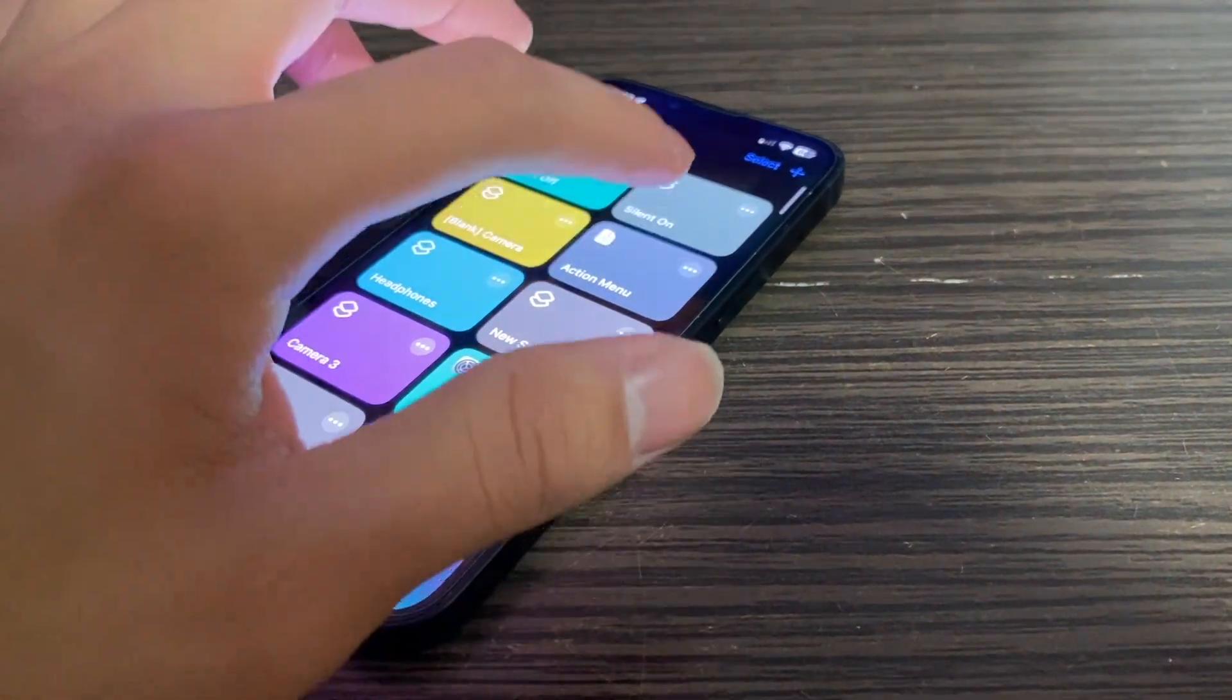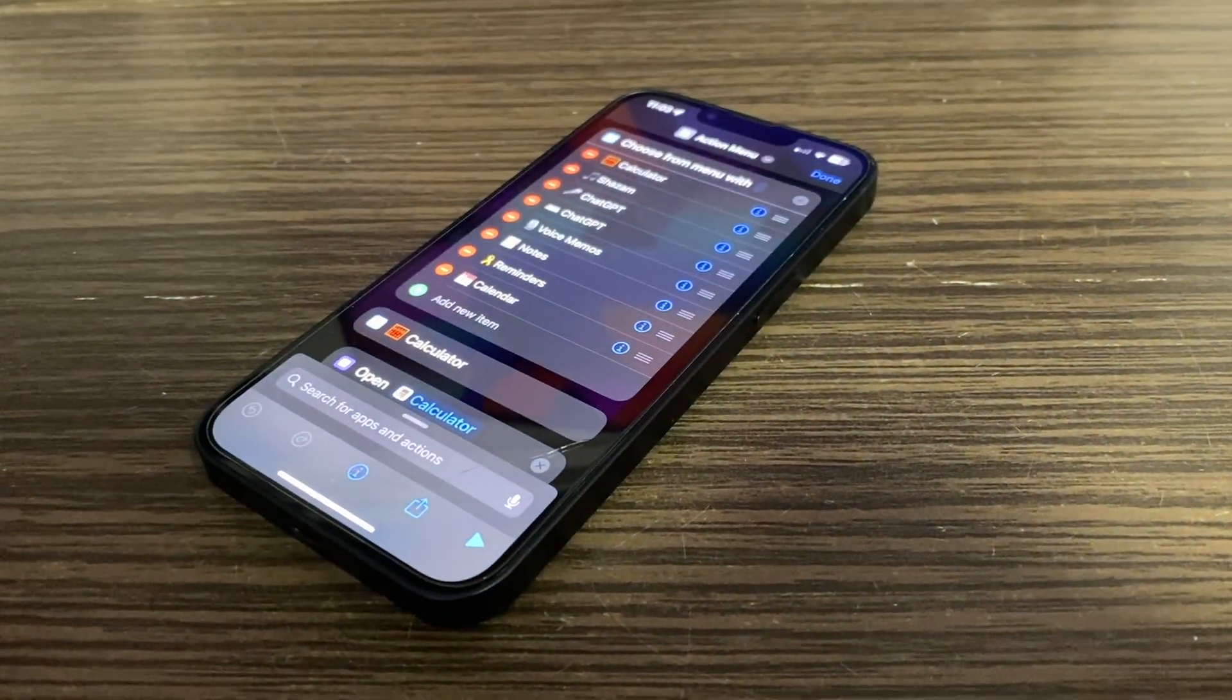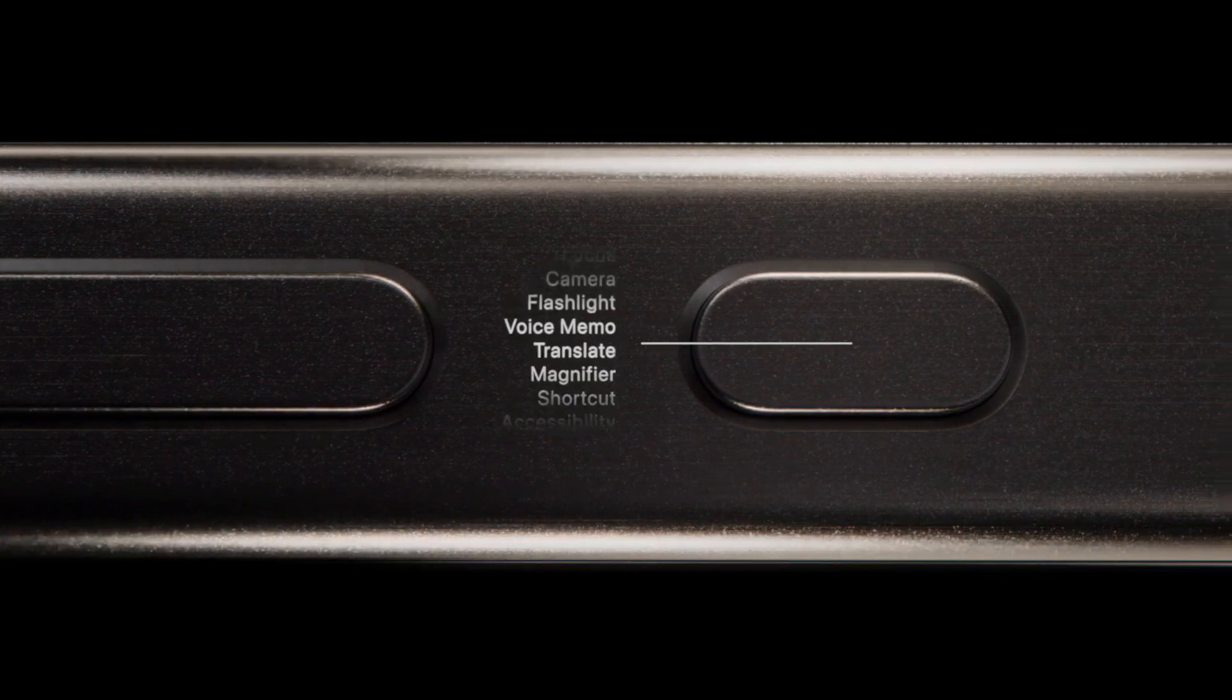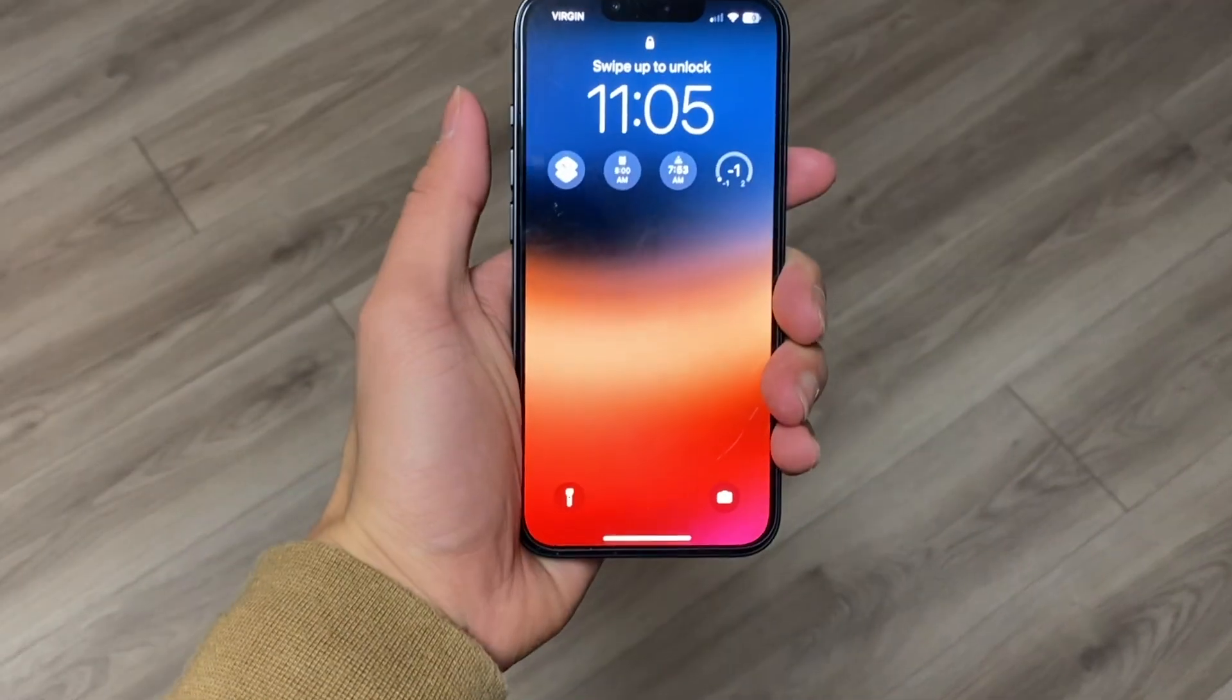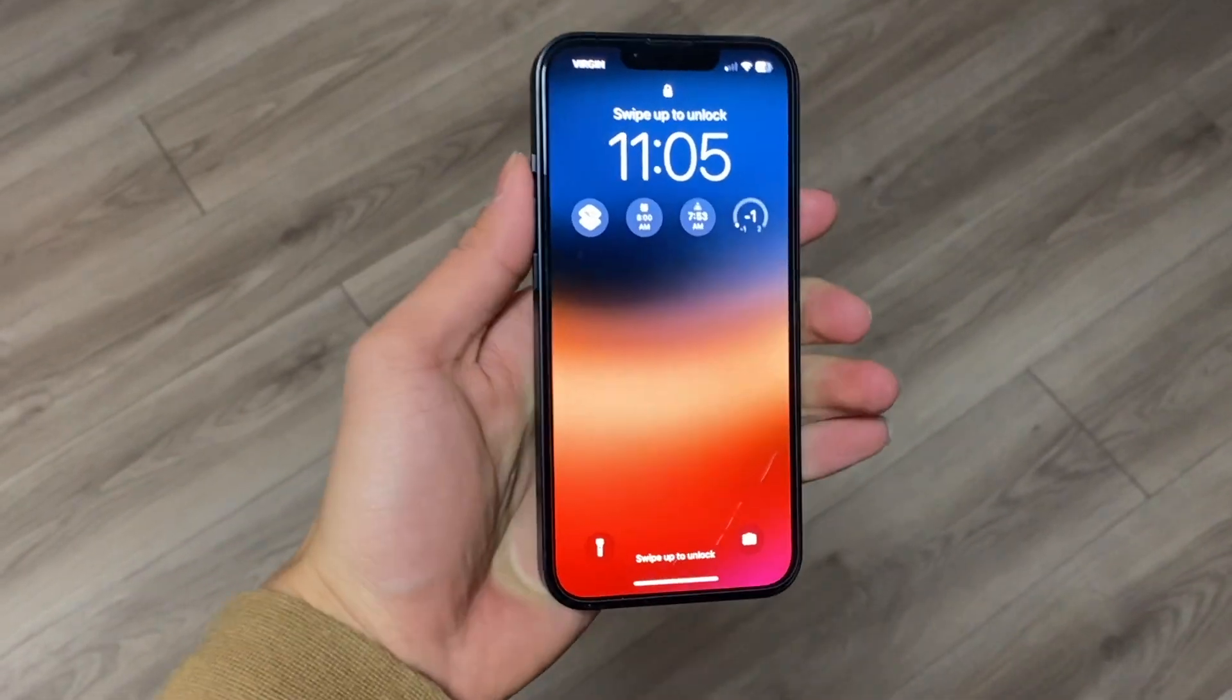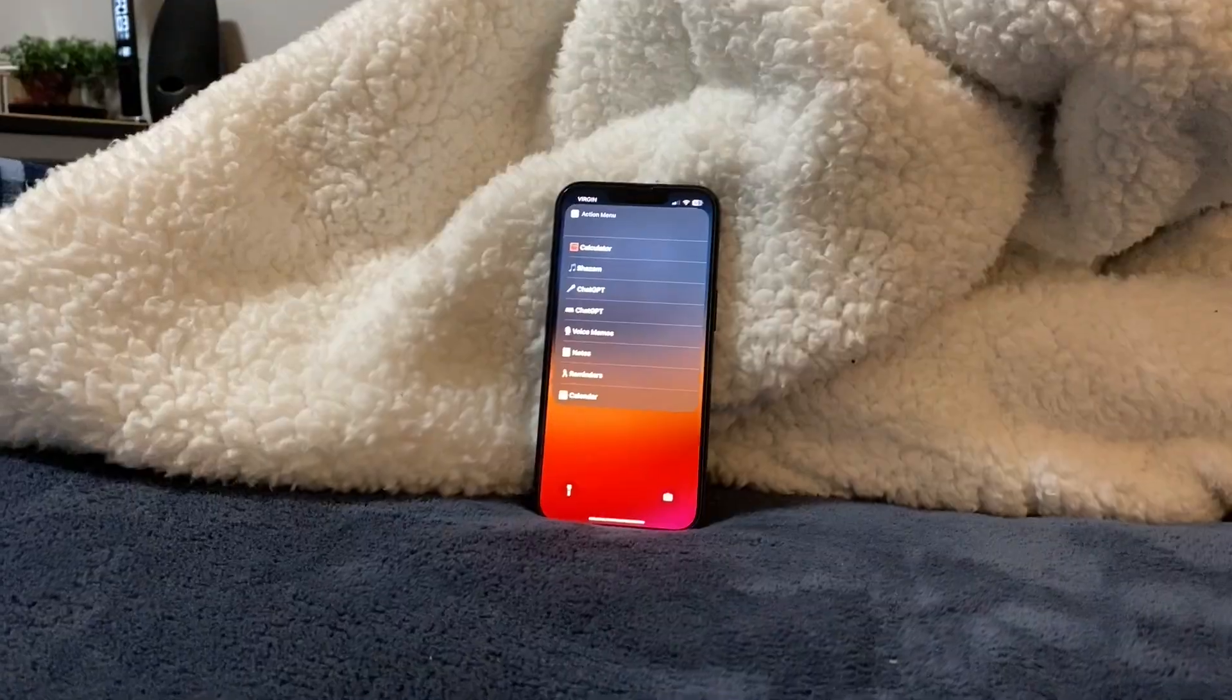Today I'll be showing you how to use the iPhone's Shortcuts app to make an action menu that can be triggered with your iPhone 15 Pro's action button. You can also trigger this action menu on any iPhone that doesn't have an action button as well, which we'll get to in a bit.